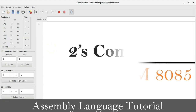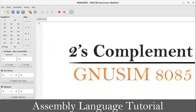Hello friends, welcome back to my channel. I'm Chirag. In this video I am going to discuss 2's complement in microprocessor 8085 programming in assembly language.